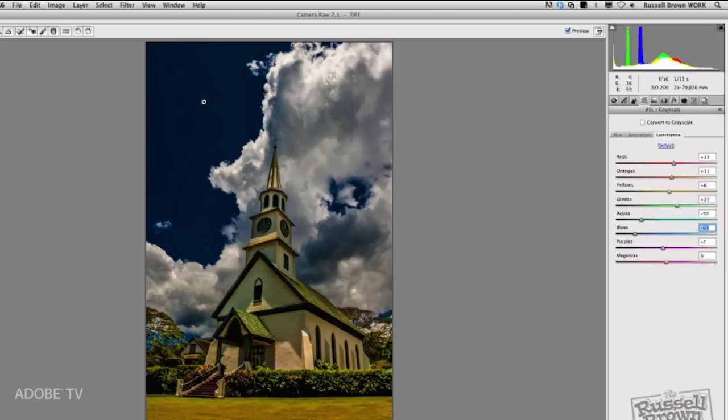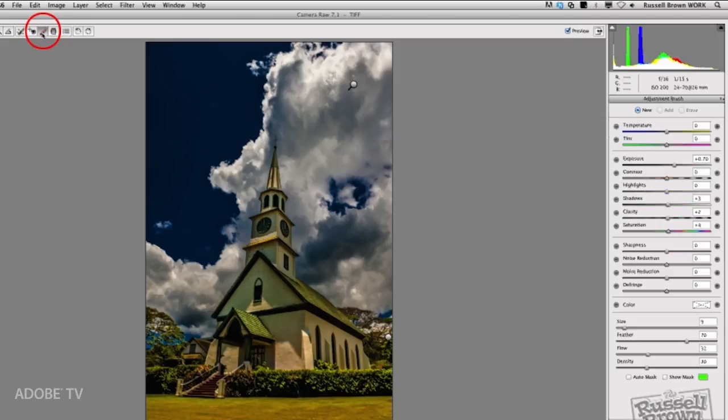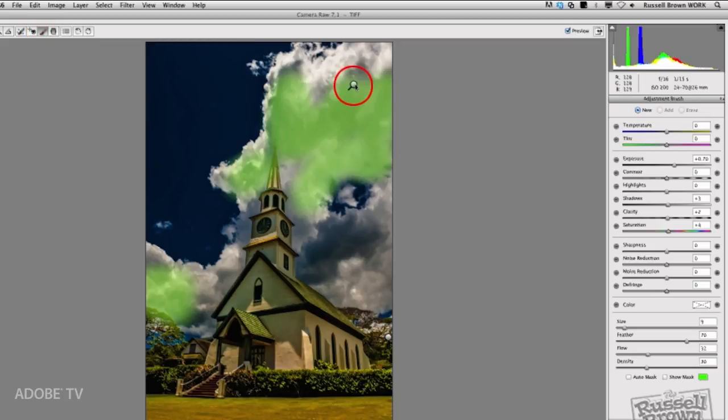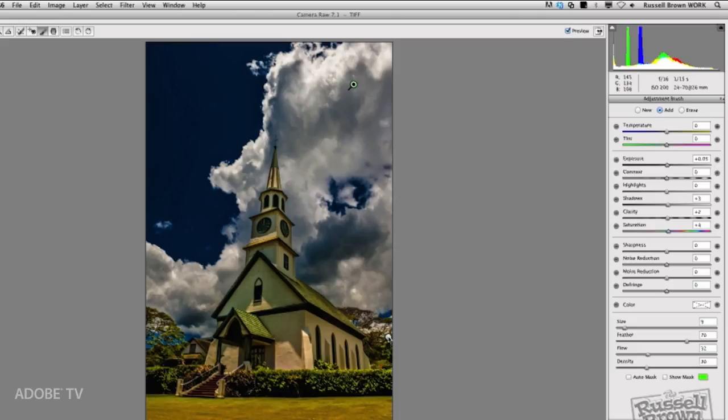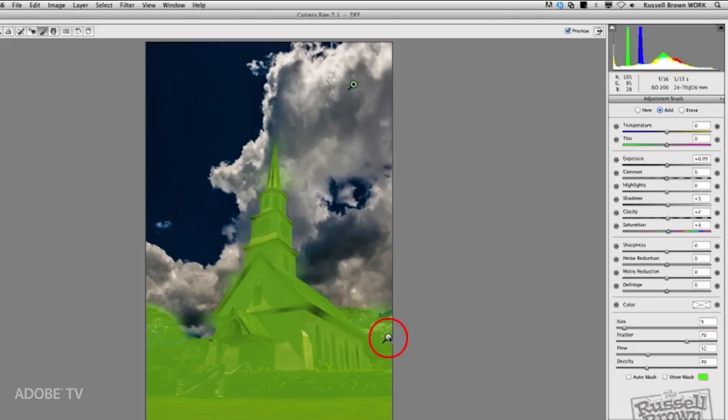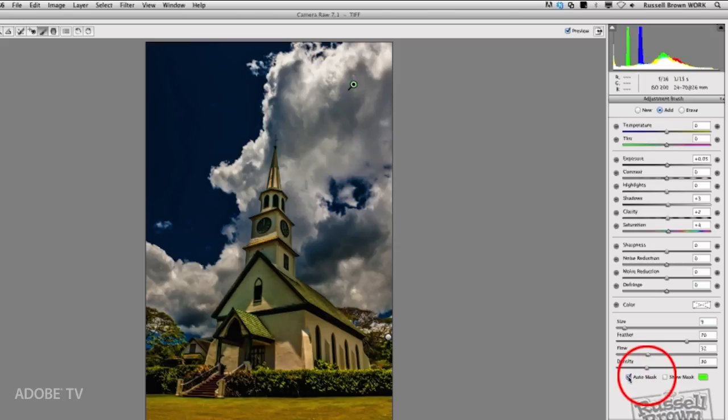I also went in with my adjustment brush. I could now target specific areas within the image. Check this out. In the sky, I went in, and I made adjustments to darken the sky, as you see in the highlighted areas here, to make it darker. In the foreground, I made a separate selection using the Auto Mask feature you see over here, and also Show Mask here.